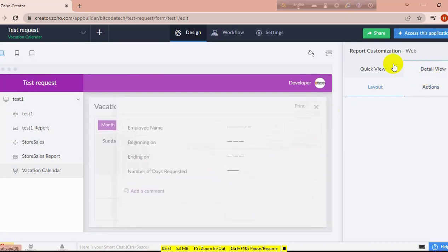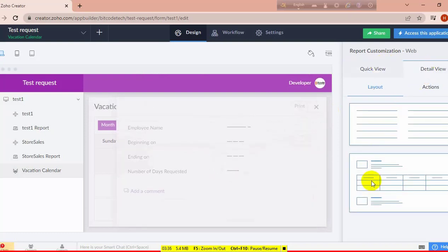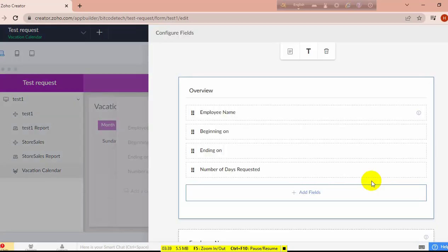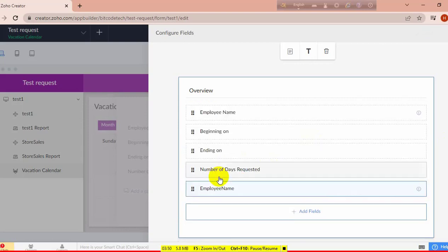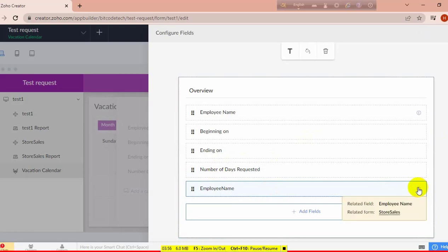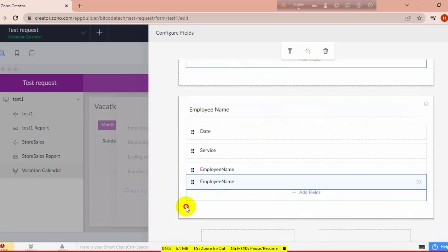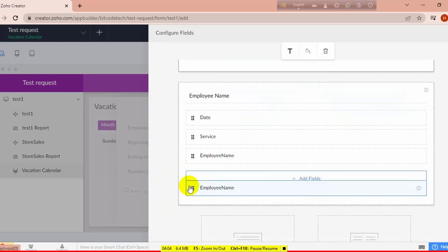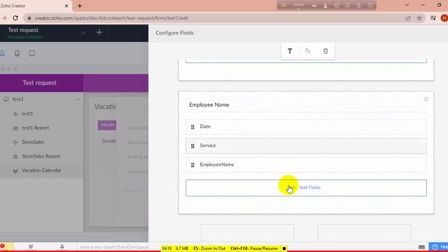The report is created. I am going to modify and customize this report as I want to see it. You can see here the detail view, and I choose this for my view. In the sections overview, you can add the fields which you want to see, including the employee name.